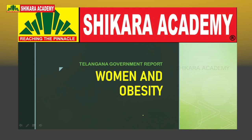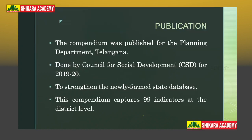Hello students, hope you all are having a great day. Shikara Academy has come across a very interesting report based on Telangana's women and health. Let us dig deep into the details of the report.